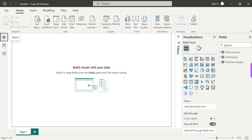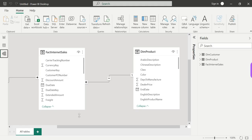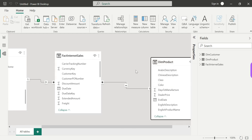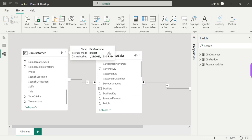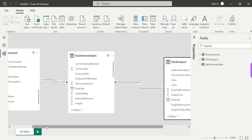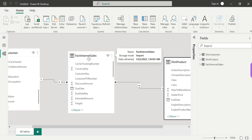In Power BI desktop, the model view is separate from the report view. We load tables and define one-to-many relationships — for example, a Dim Customer table to an Internet Sales table. One-to-many is the perfect relationship. The preferred schema is the star schema; a snowflake schema is possible but star schema is preferable for performance.